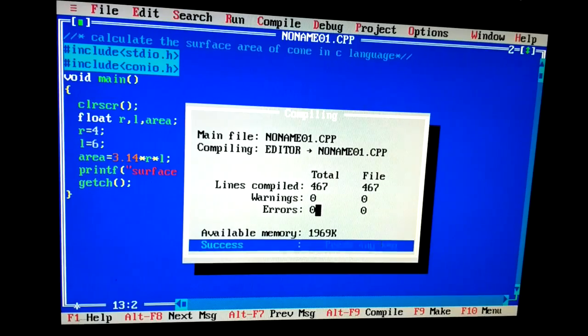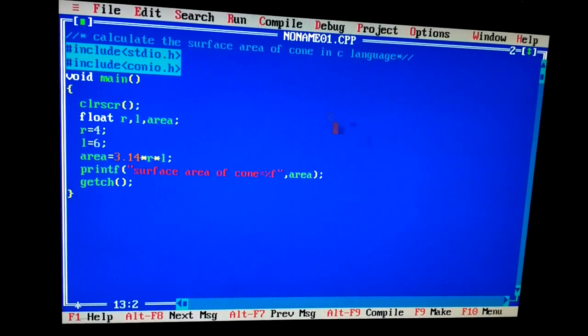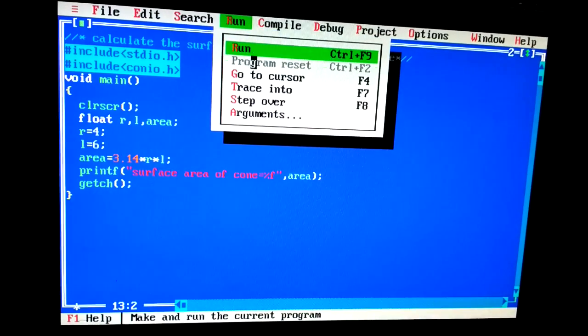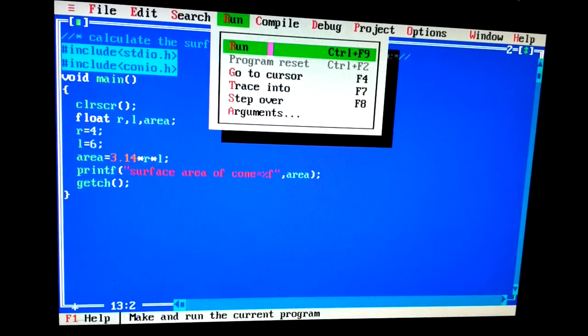Now I can run it. So friends, the surface area of cone is 75.360001. So friends, now we have learned how to calculate the surface area of cone.